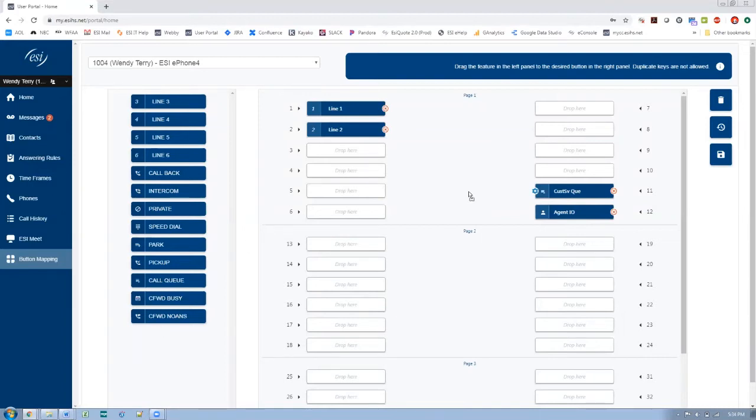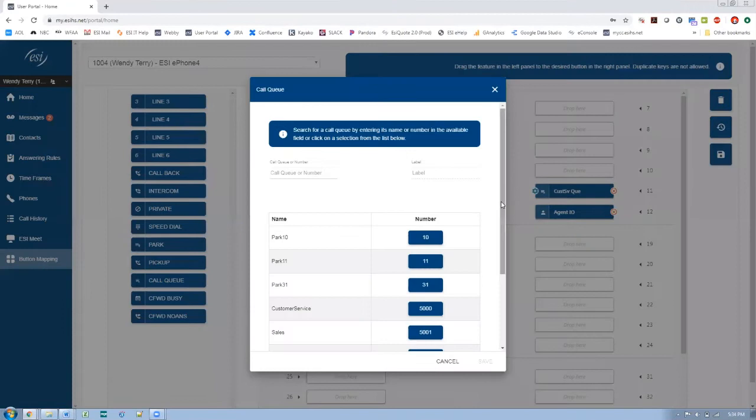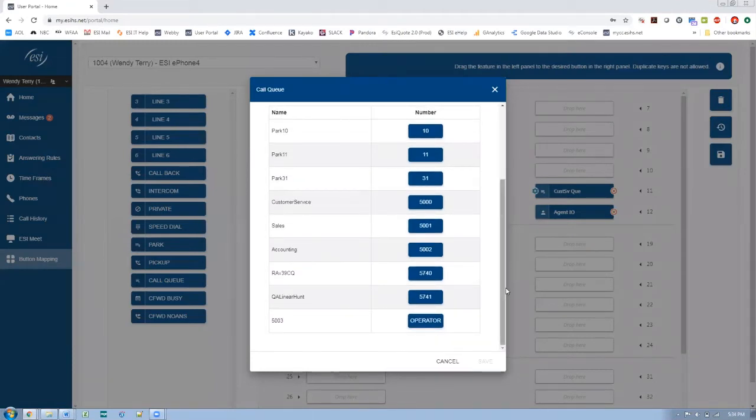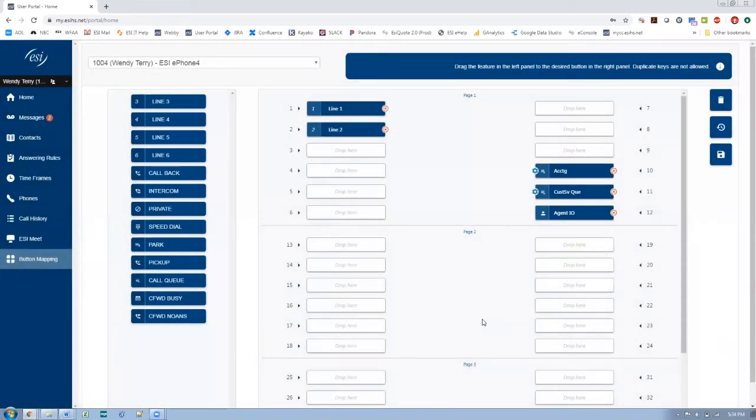So let's program another one. And I want to go down here and say maybe accounting. So again, I want to update the name and save it. Okay, then let's do some other things.